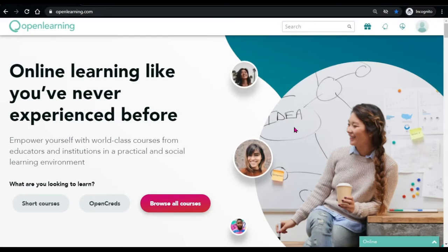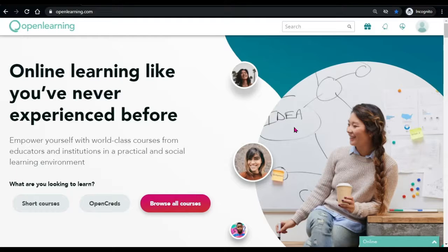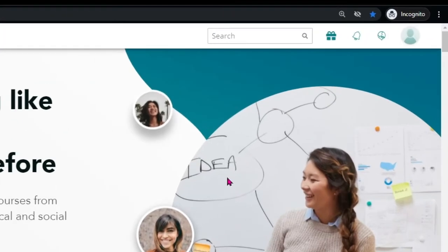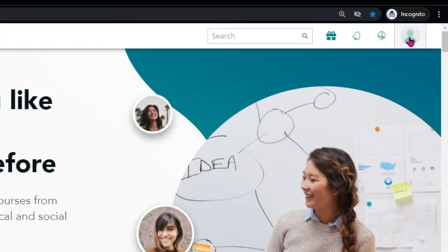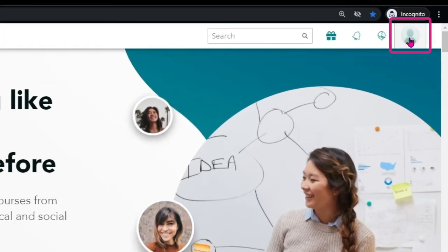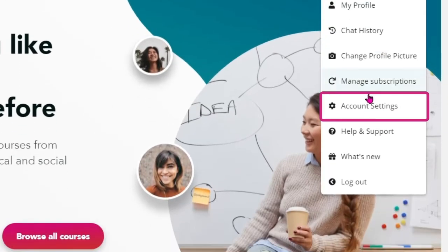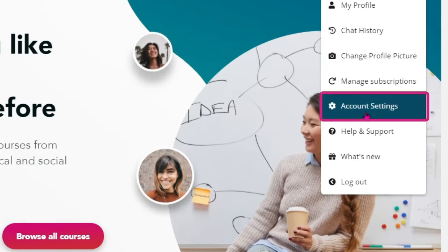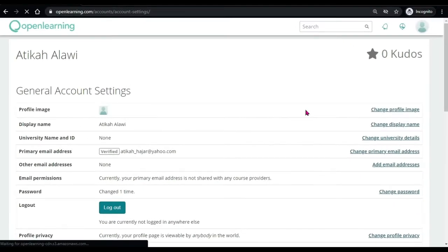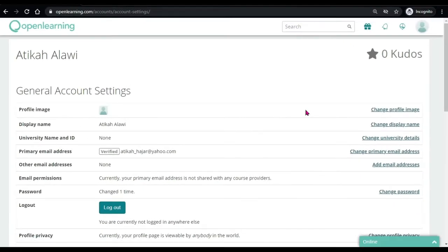To update or edit your profile information, you can just head on to account settings, which is located here. Here, you can change your password, your name, your profile image and a few others.